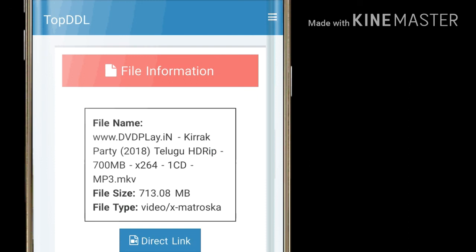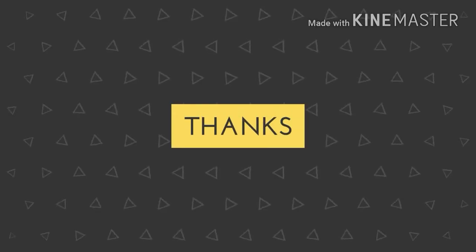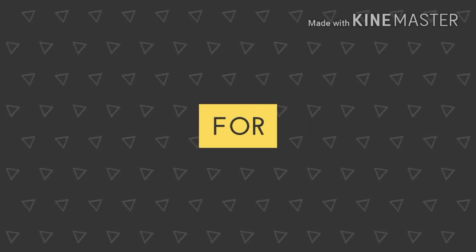Server 2 is available. You can download the link and find the download link in the description below. This video is great for me.